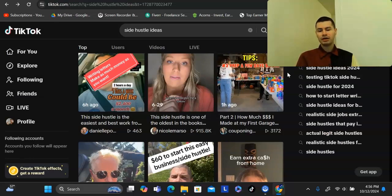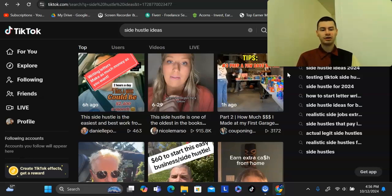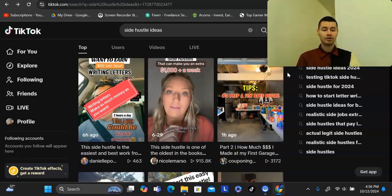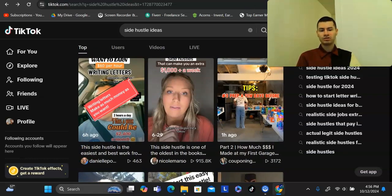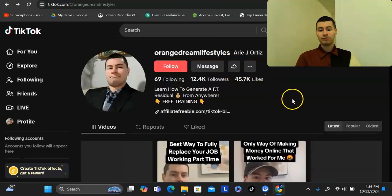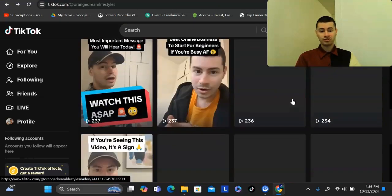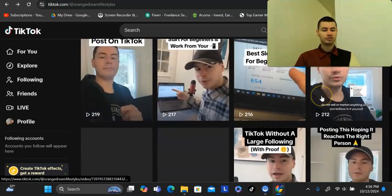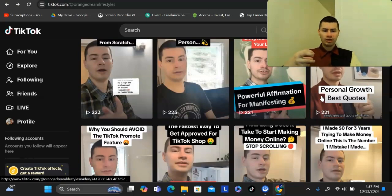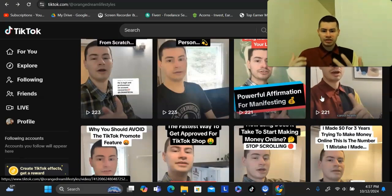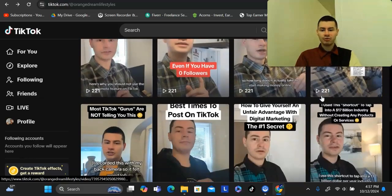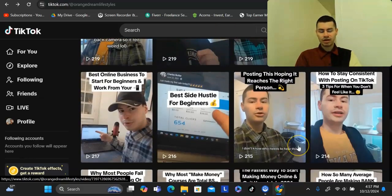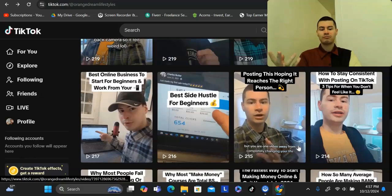A lot of people teaching how to grow on TikTok will say post three to five times per day, but you don't want to do that, especially on a new account, because TikTok can potentially see that as spam and start suppressing your content. When I first started posting on this account, for a very long time I was getting only 200 views on all my videos. No matter how consistent I was, no matter how much I tried to make the videos engaging, TikTok was not pushing my videos out — I guess they saw me as spam for some reason.